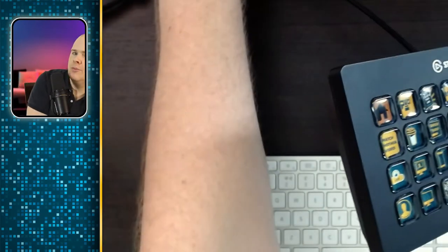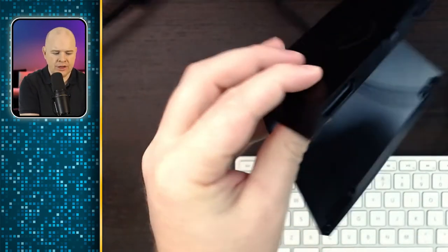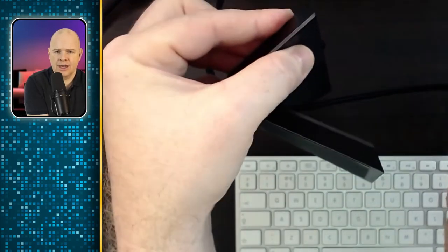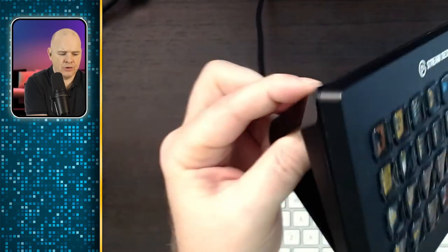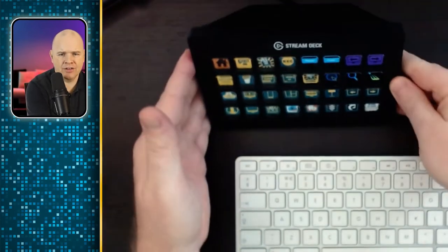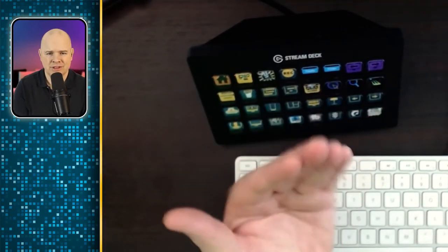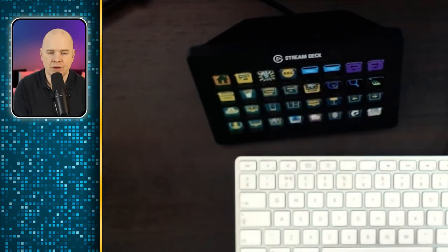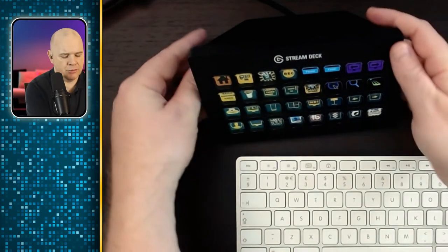And then it also comes with this sort of riser as well. It just clips on with magnets so that when it sits on the desk, you can have it in a more slightly elevated position so that you can see the buttons more clearly and press them.